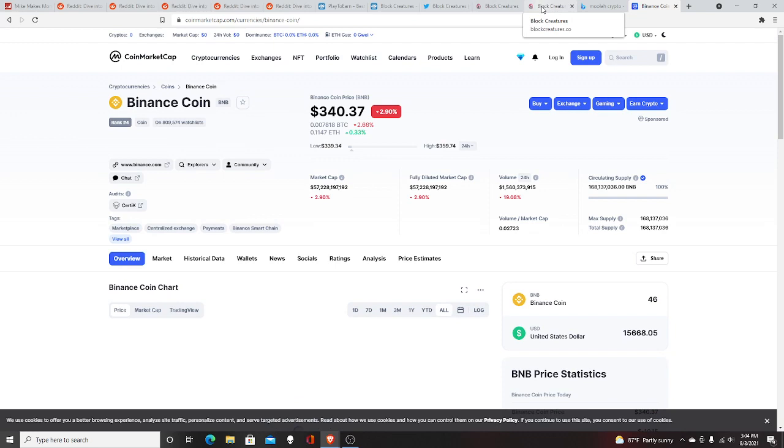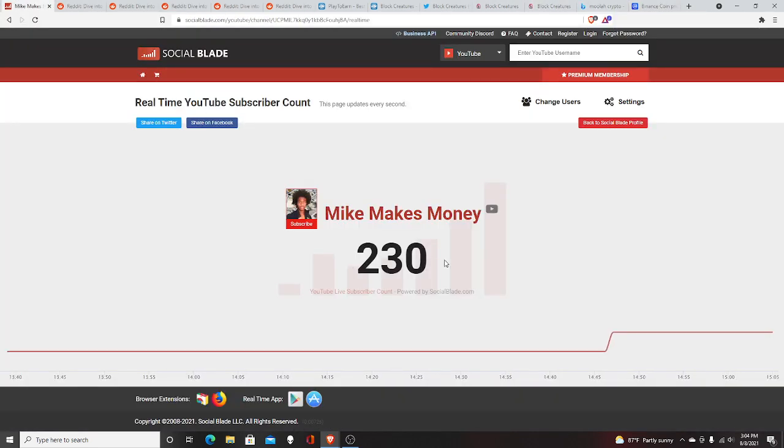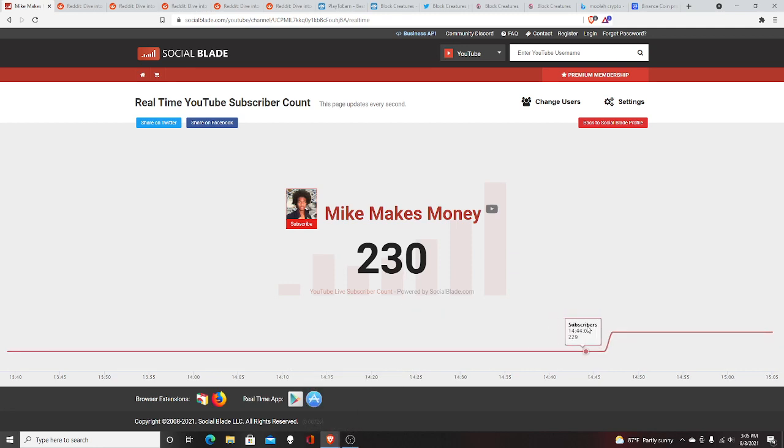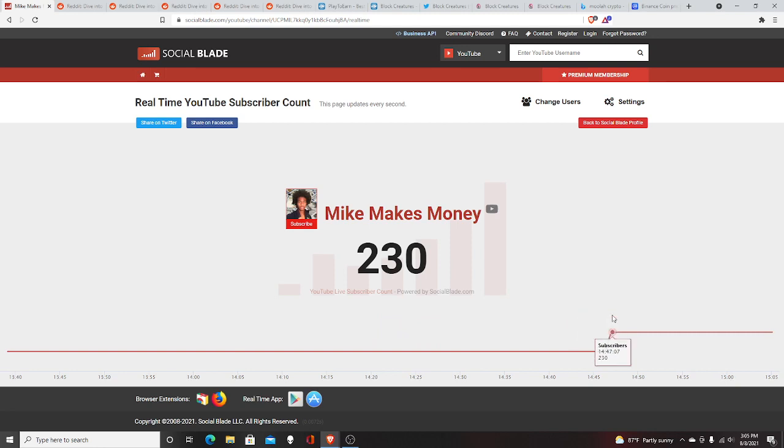This game is really brand new, so hopefully you enjoyed this video. It's your boy My Makes Money, I'm at 230 subscribers. So if you enjoyed this video, please subscribe if you want to make money playing cryptocurrency video games. Check out my channel, so peace.